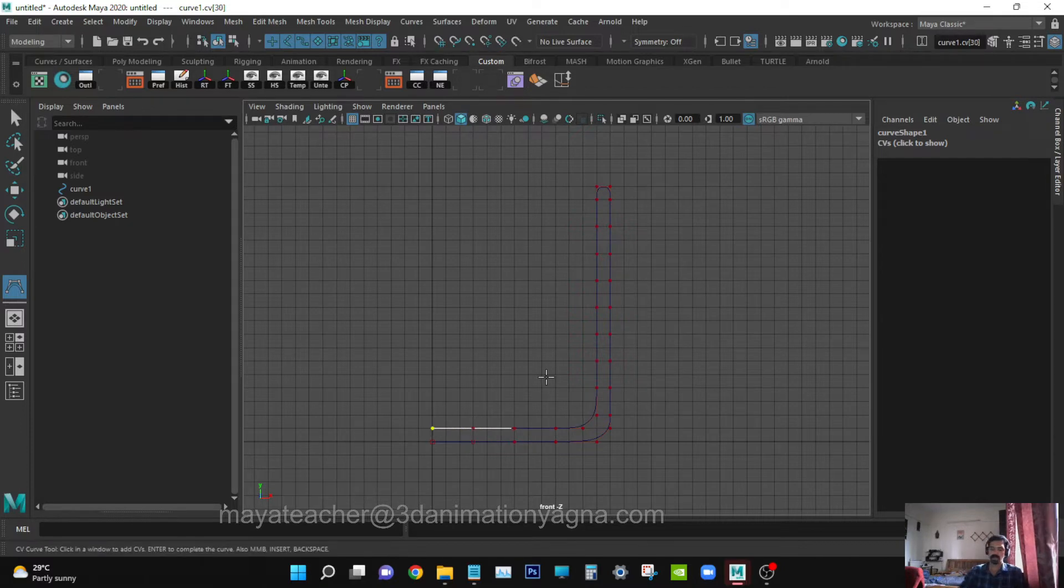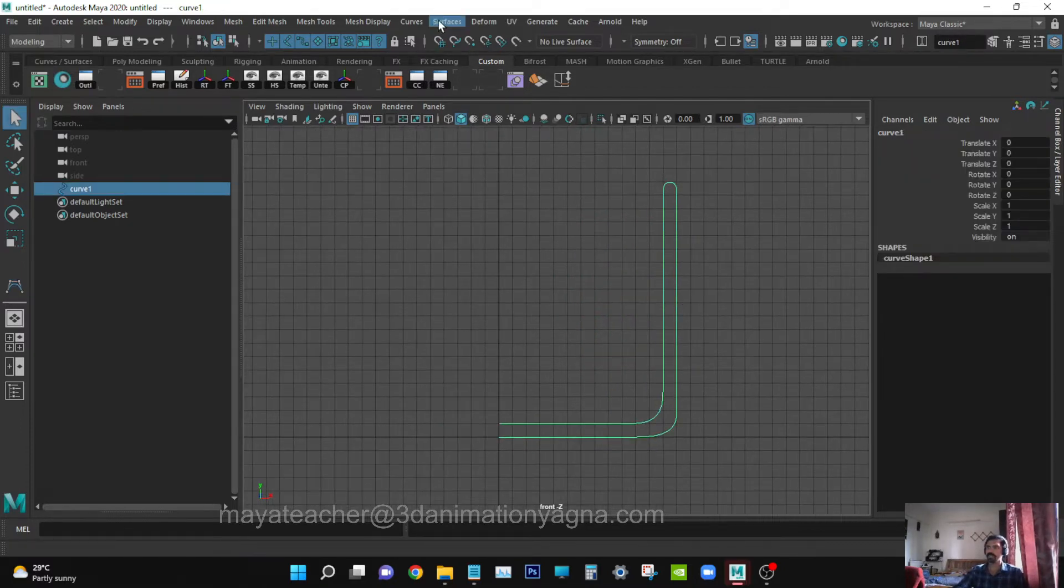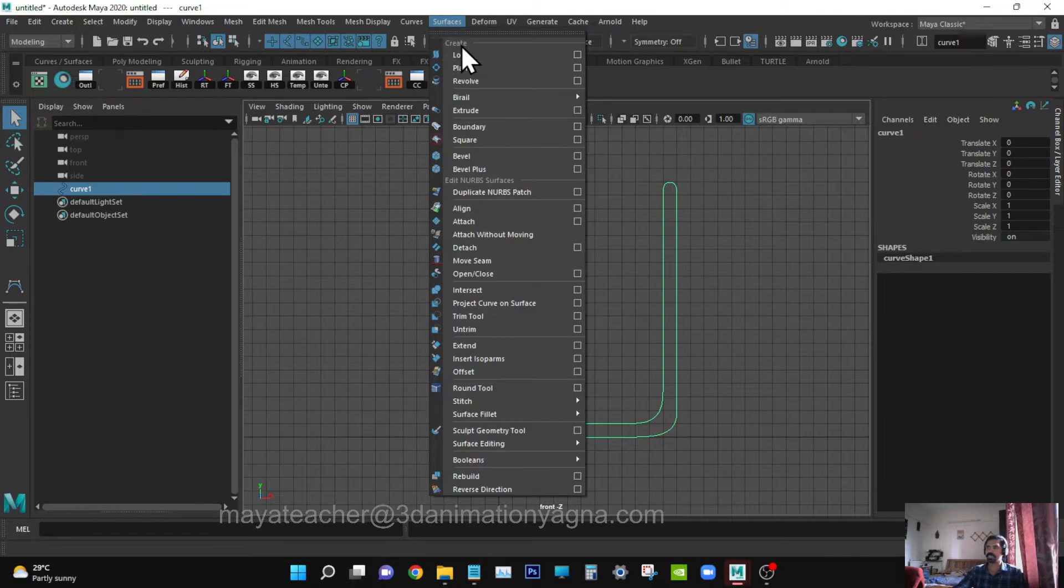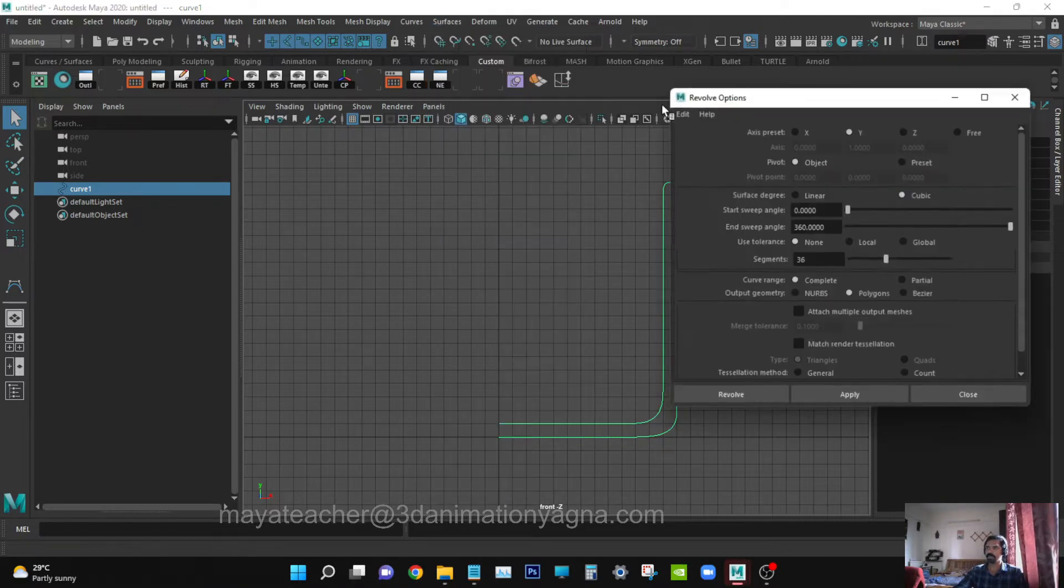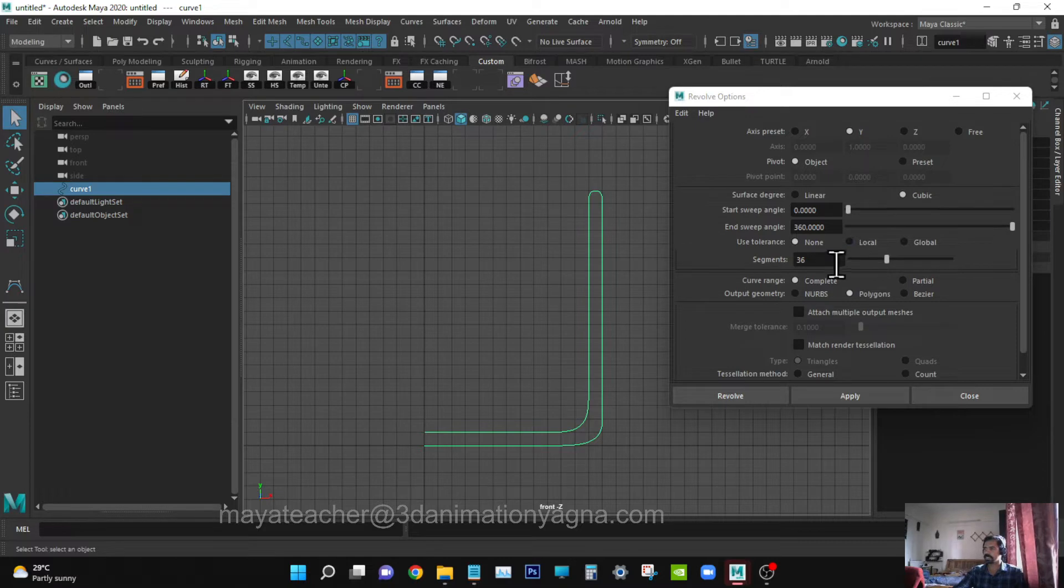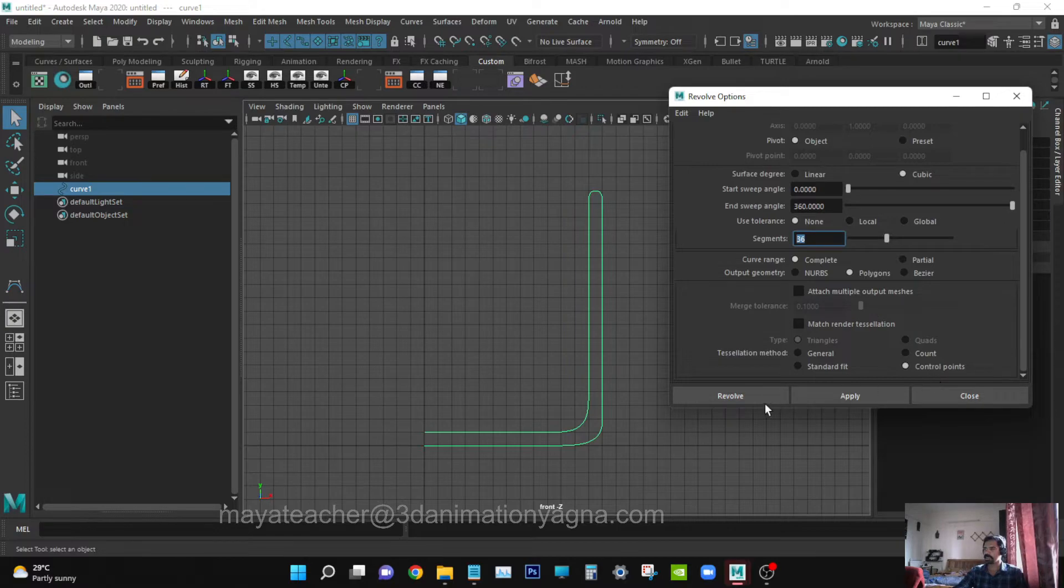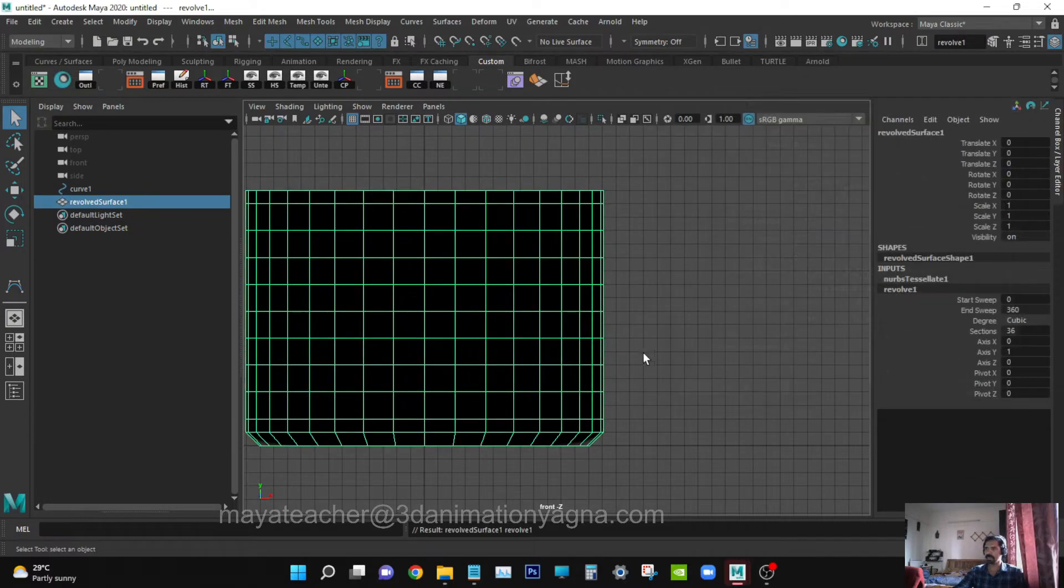Once it's done, press Enter. Go to Surfaces, Revolve. Settings: around Y-axis, segments should be 36. Polygons, control points, revolve.